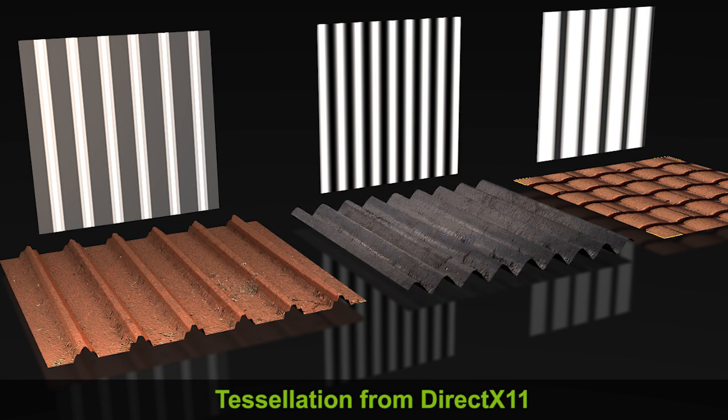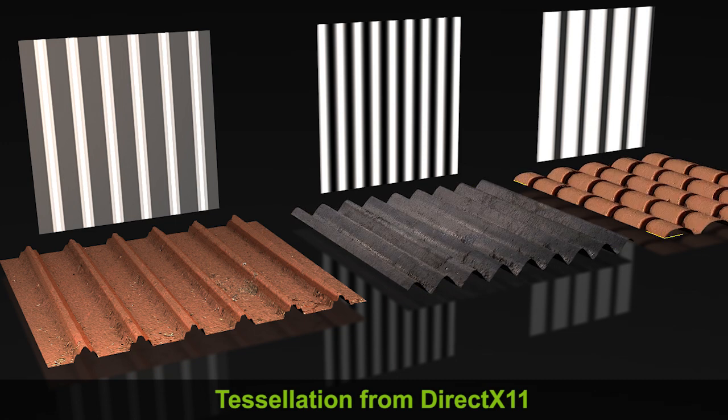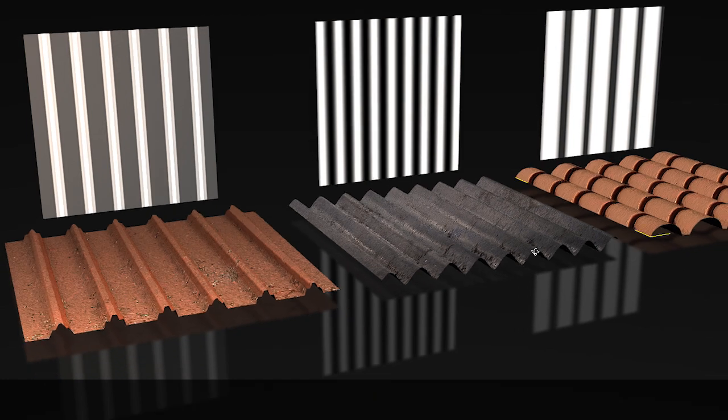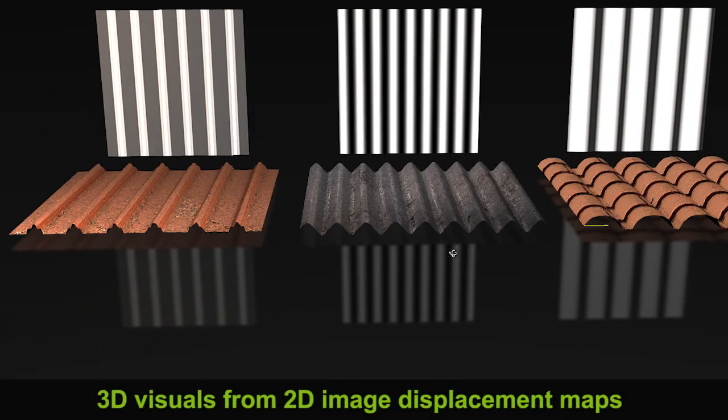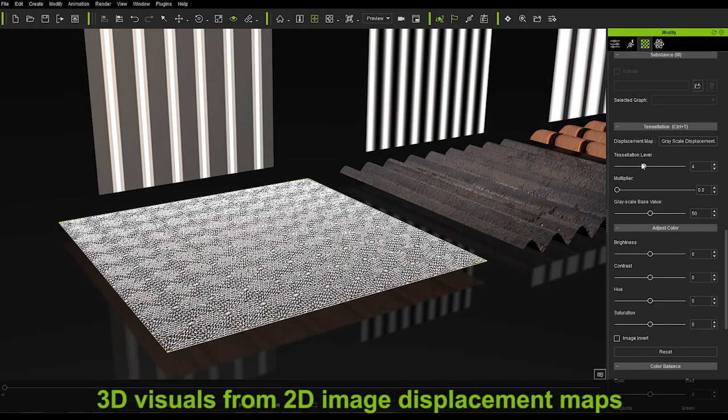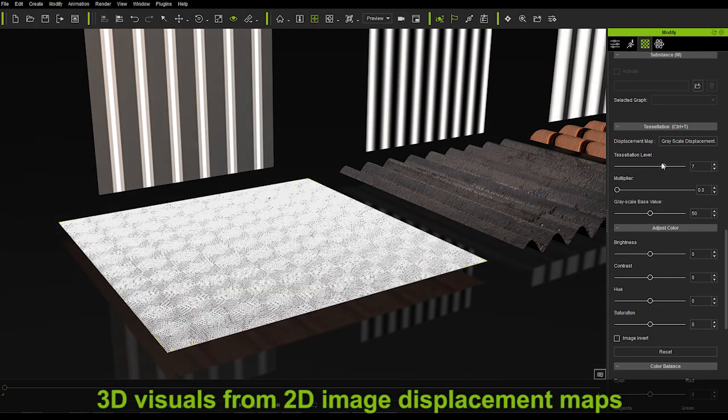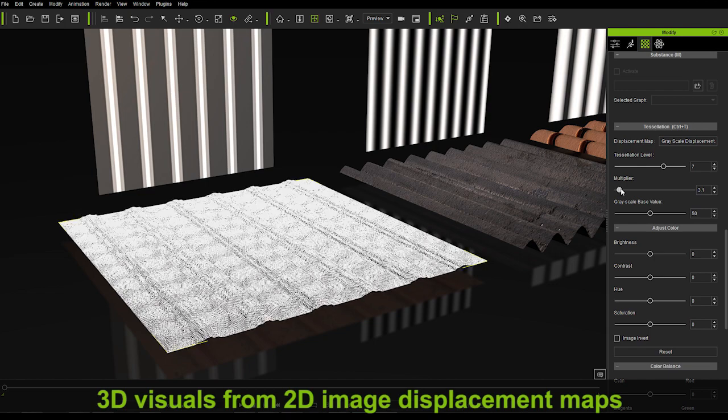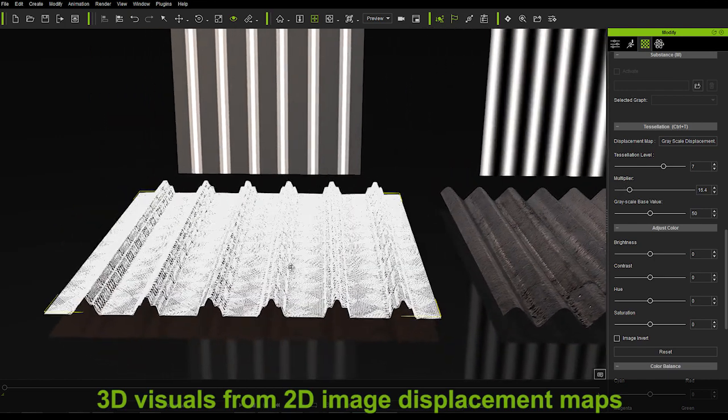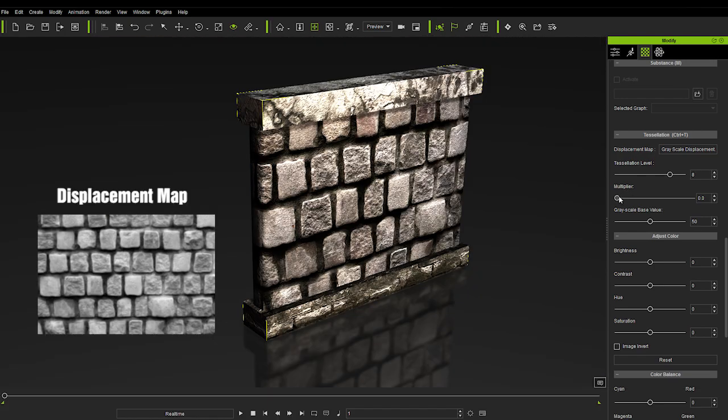However, tessellation technology allows you to simulate the appearance of surface details via height or vector displacement maps. This creates the illusion of texture on a surface by applying a pre-generated image map to it.